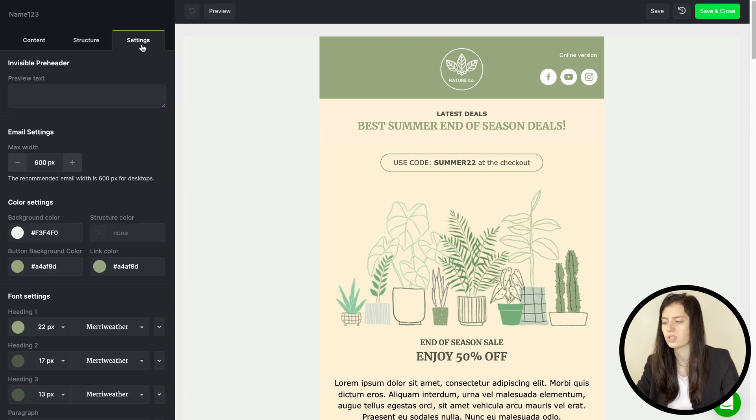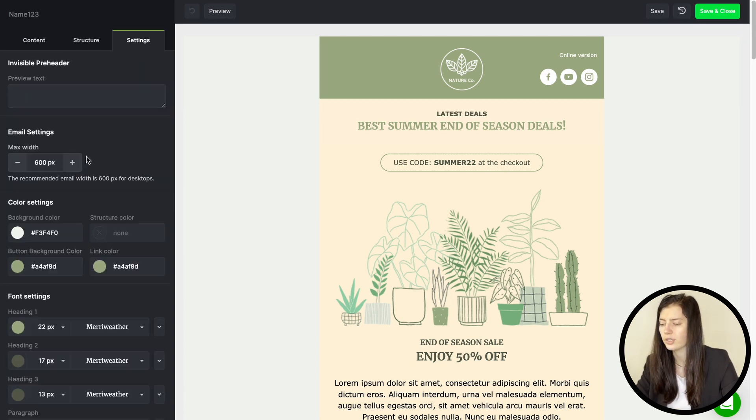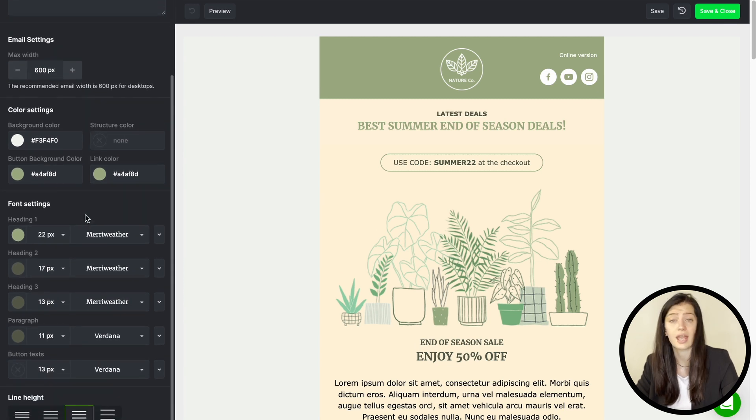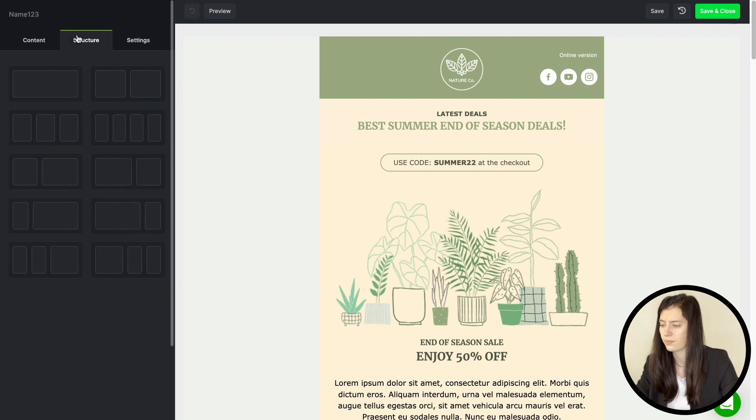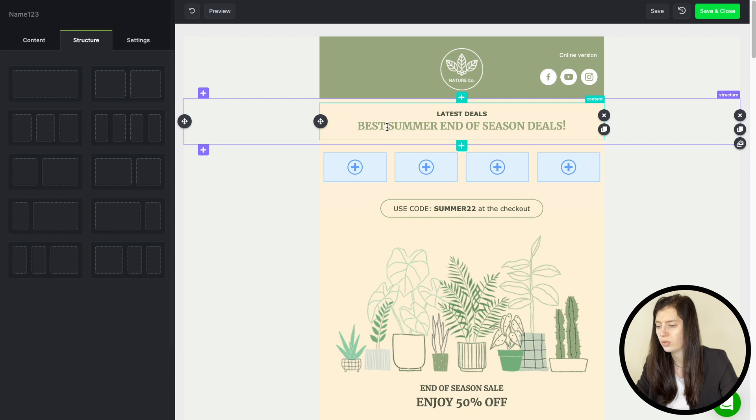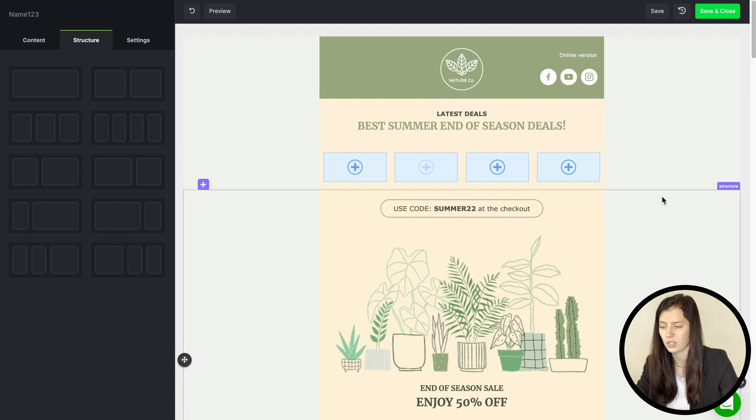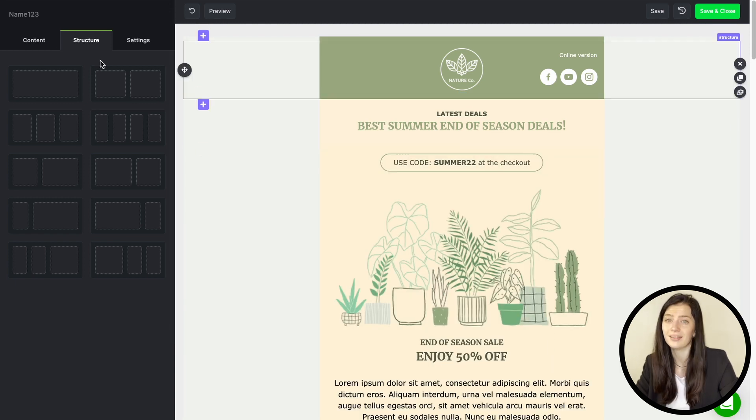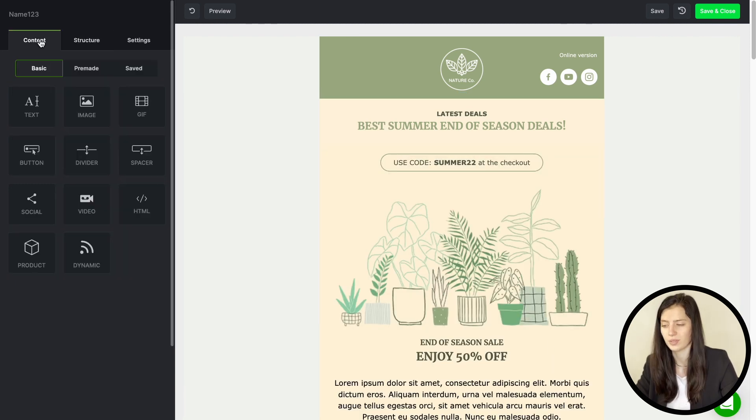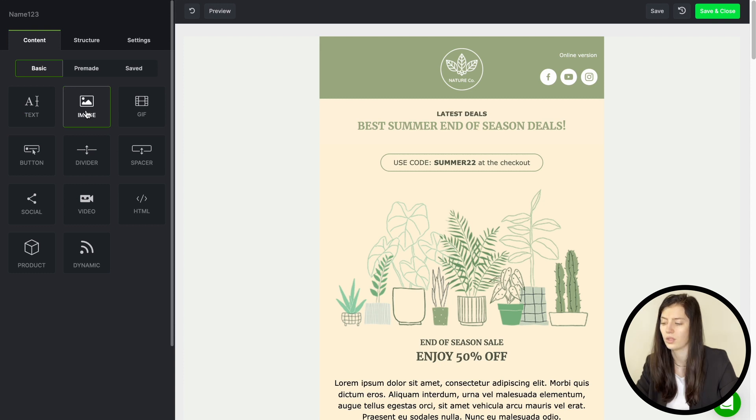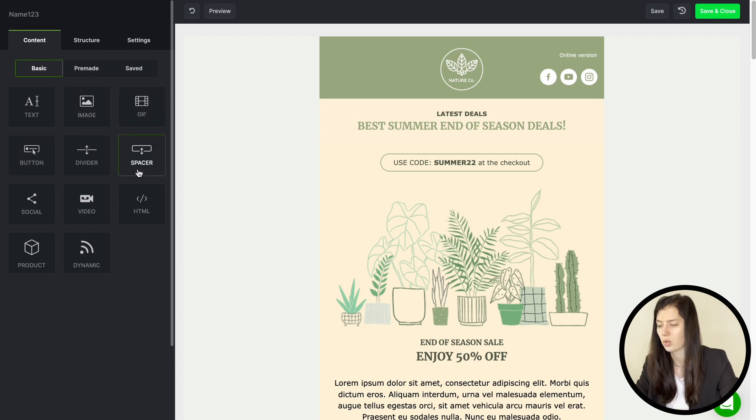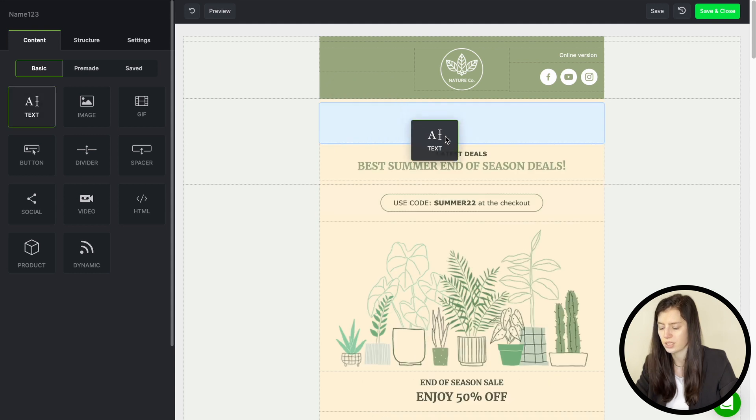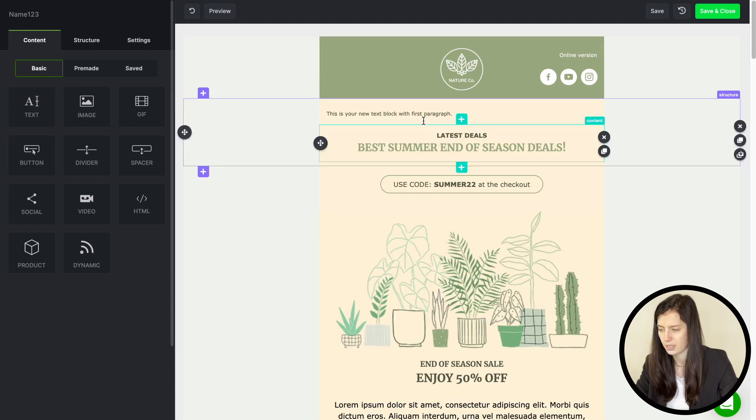Firstly you might want to take a look on the settings. Here you can add your pair and also set up your colors and fonts. In the structure tab you can pick and add a new structure to your template. And then the most important part, the content itself. You can choose from multiple elements.